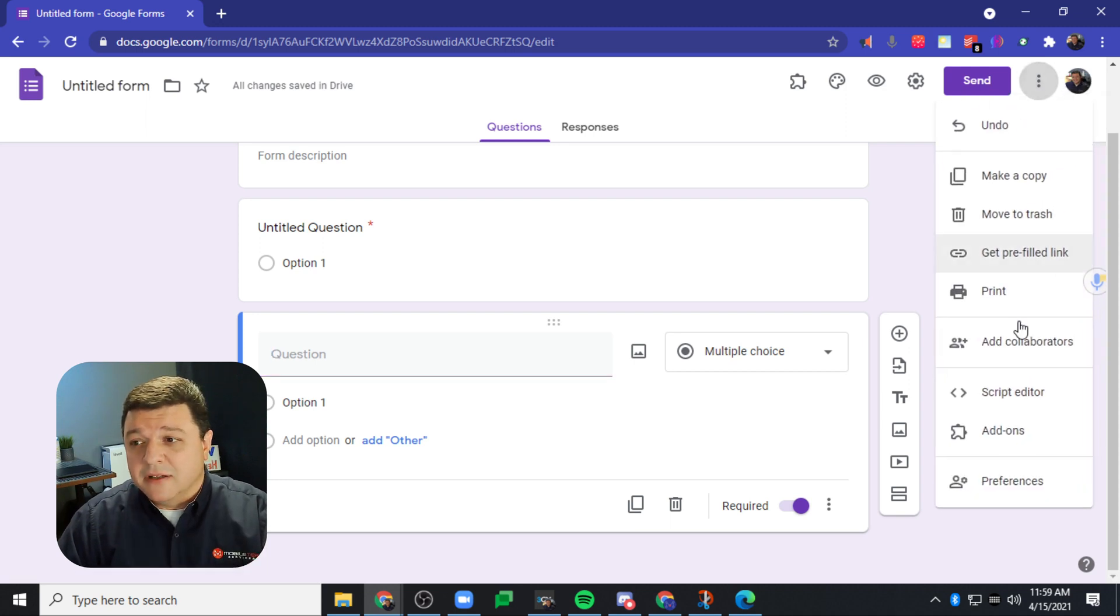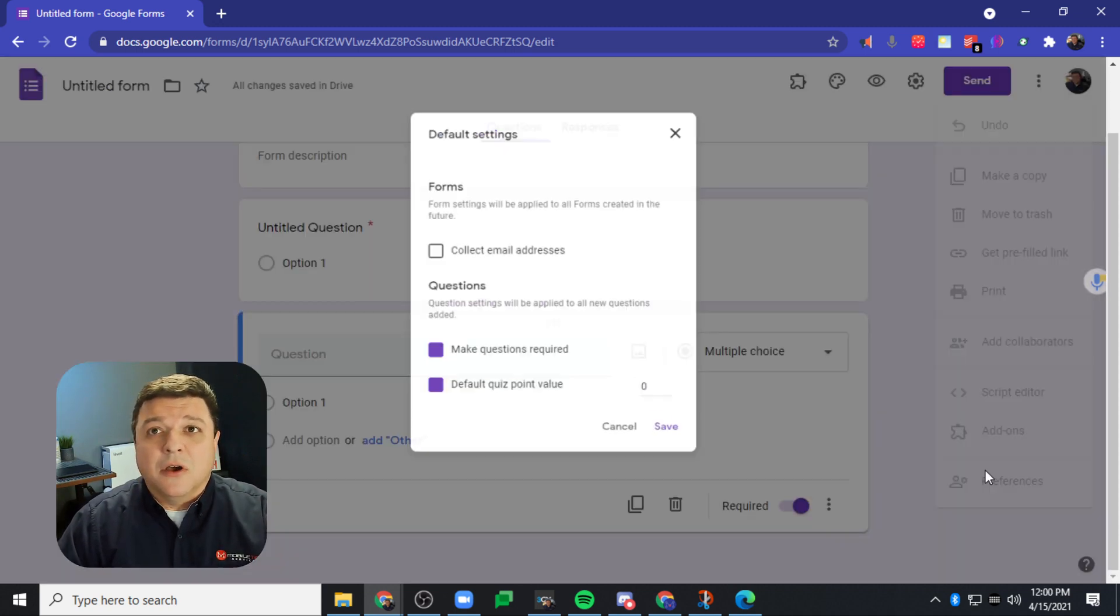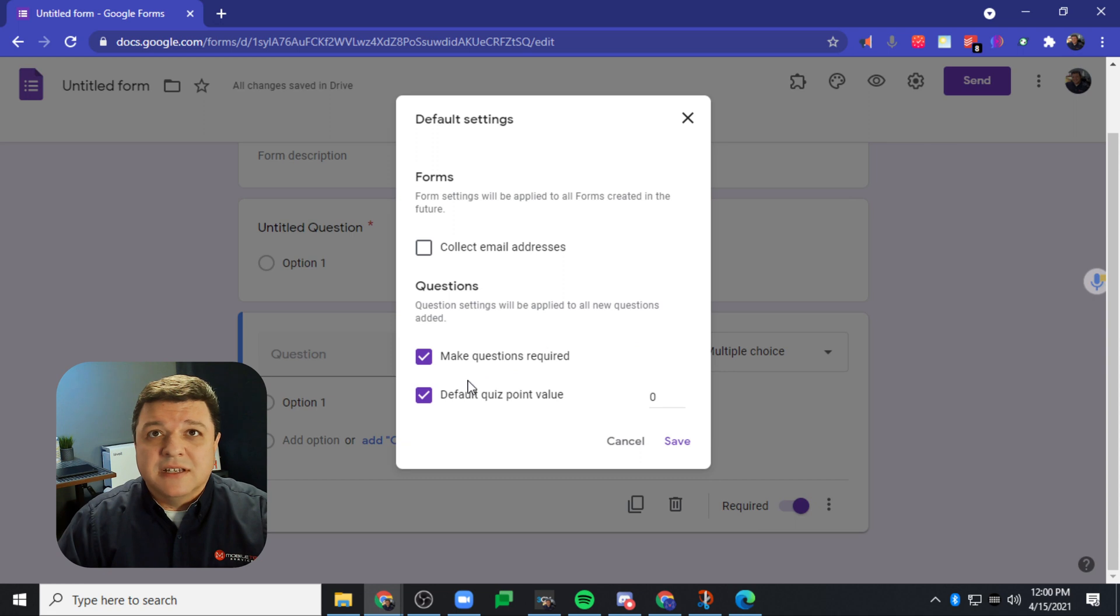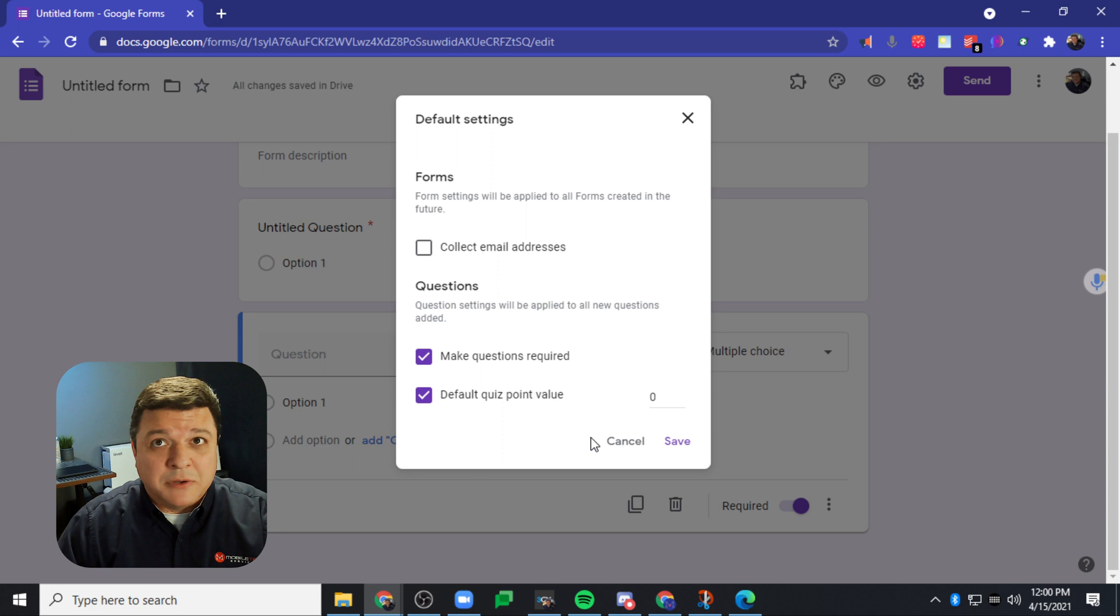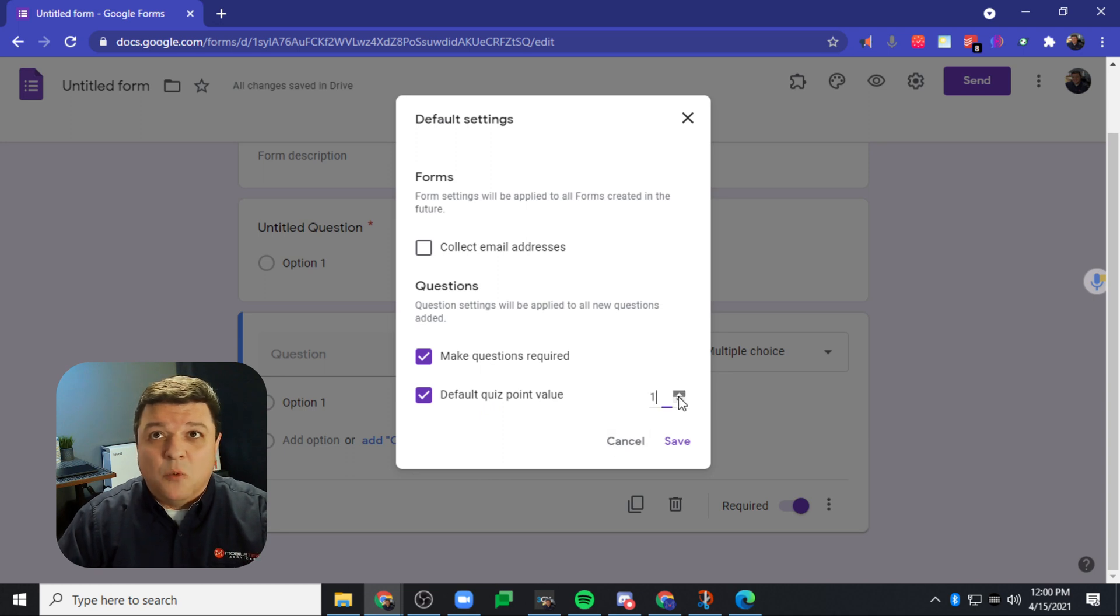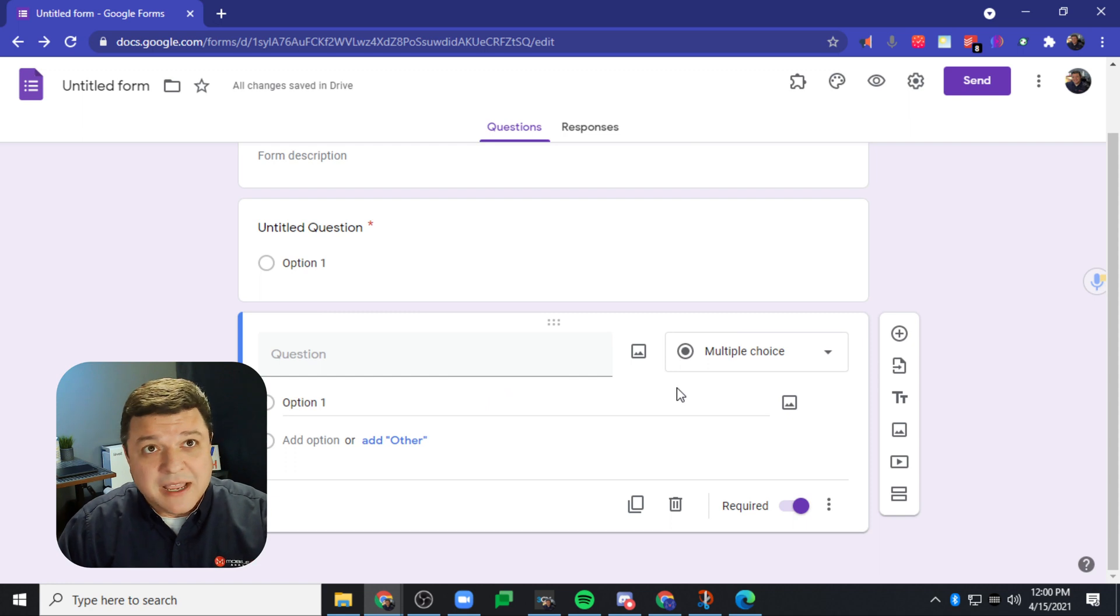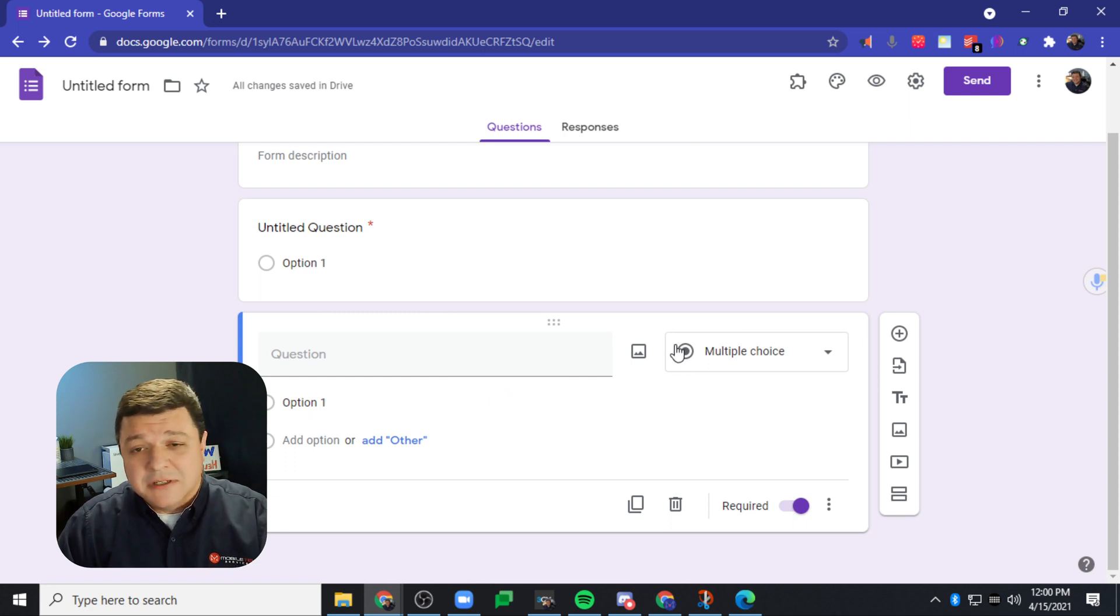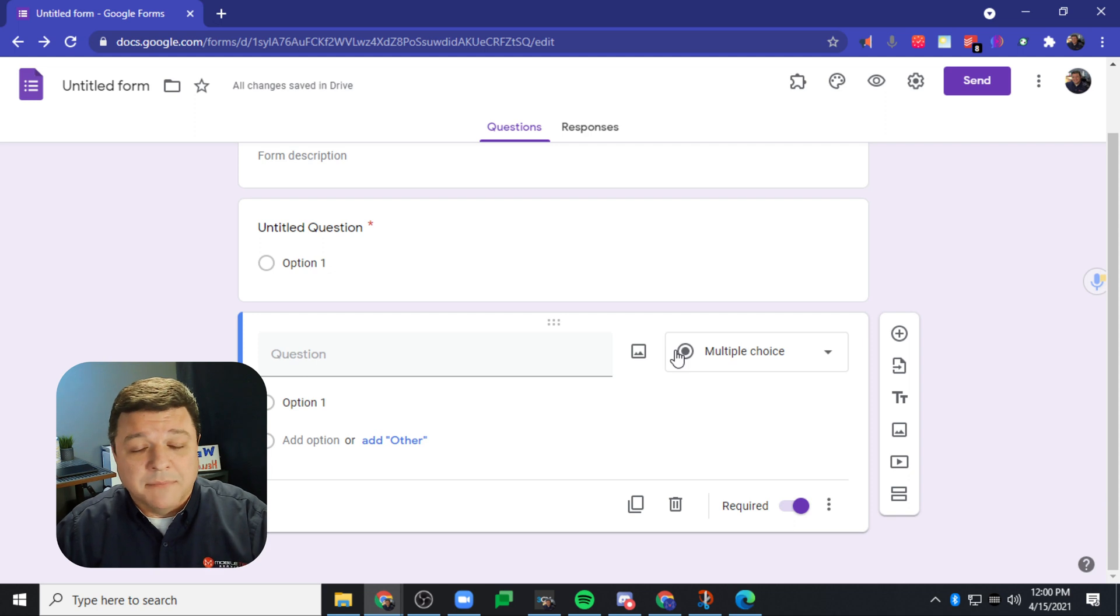So bonus tip, if we click this button up in the top corner, those three dots again, go back to preferences. There's also the ability to change the default quiz point value, okay? So if you wanted this to be one so that you didn't have to go through every single quiz whenever you're making a quiz for students and make it one point every single time, you could do that as well.